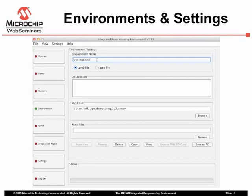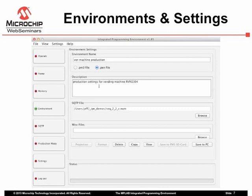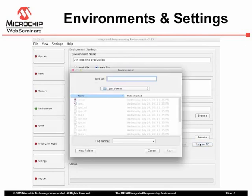Choose the PM3 extension if you are using the MPLAB PM3, or the PEN extension for any other programmer. Enter a description to help you recall the purpose of these settings. If you have specified an SQTP file, that should appear in this dialog, but you may load one here if required. Click Save to PC to create the environment file.